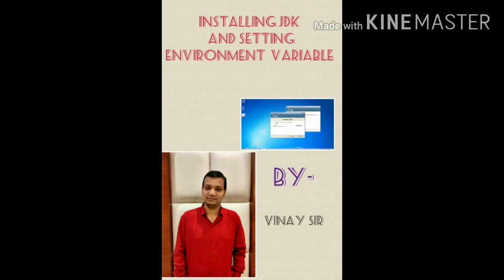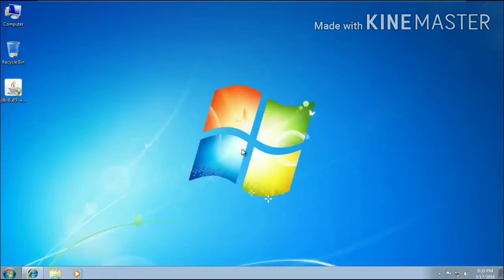Hello everyone, on the request of one of my students, I am going to demonstrate how to install JDK and how to set environment variables and then how to run the program.